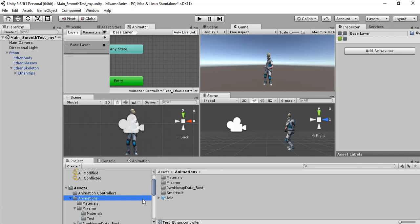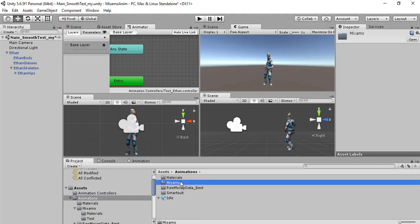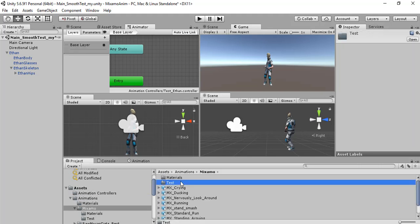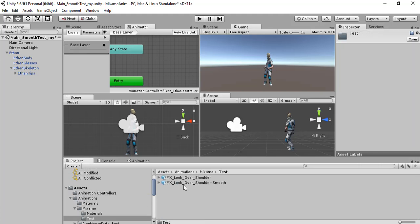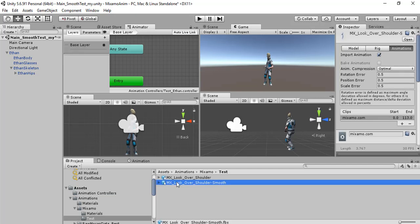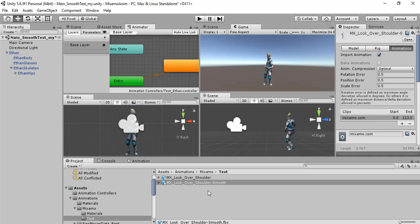For example, I have some animations here from Mixamo. We can drag and drop this animation here. The first state will be the animation of Ethan looking around on the left and on the right.